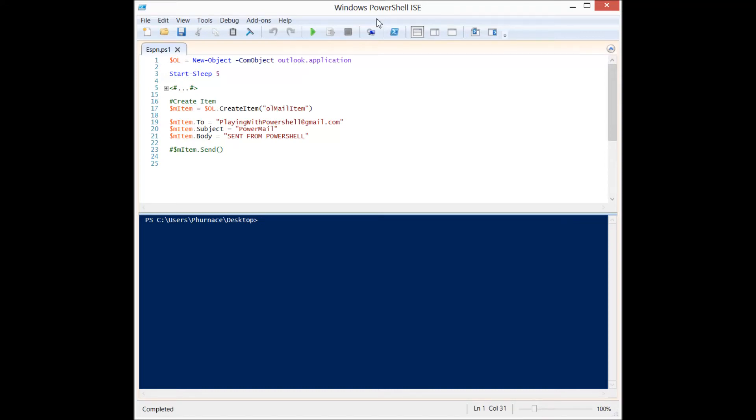So let's take a look at how we can send an email from Outlook from PowerShell, which is just as cool as it sounds.